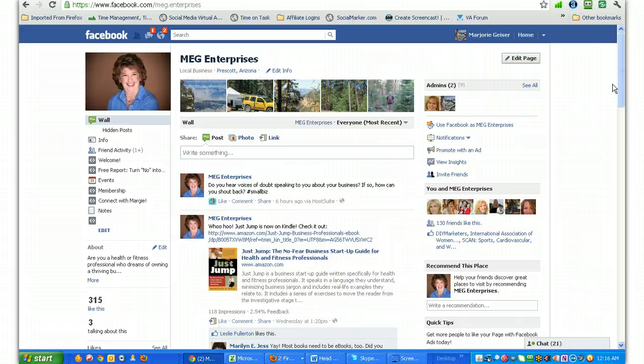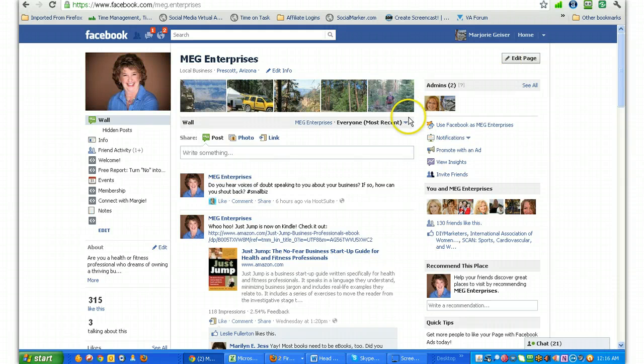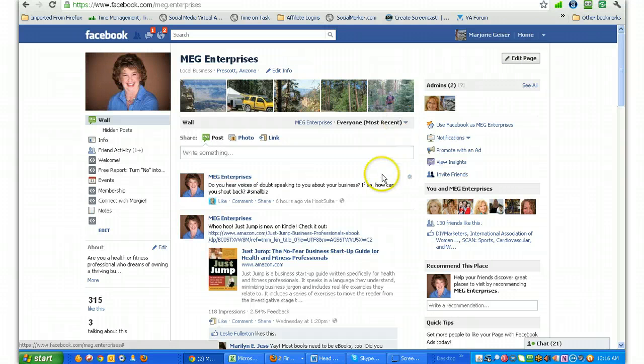Margie is a business coach for health and fitness professionals, and she helps her clients jump start their own fitness business or health business as well and boost it up. She gives them a lot of coaching and support work so that they can build the business of their dreams. You can find her online at facebook.com/meg.enterprises. And that's the Facebook page we see here.